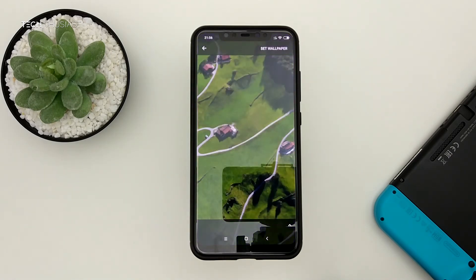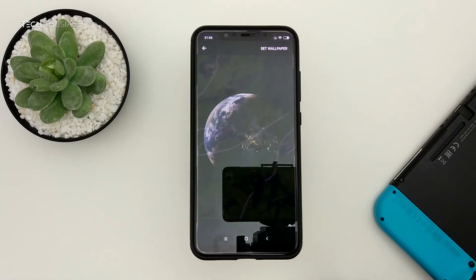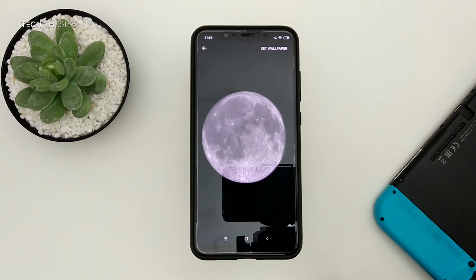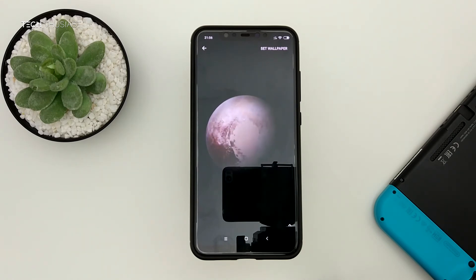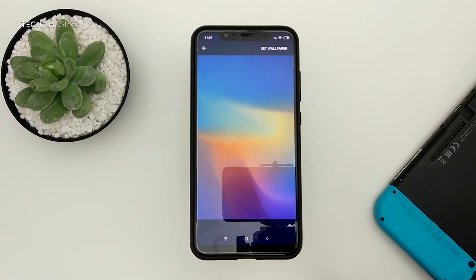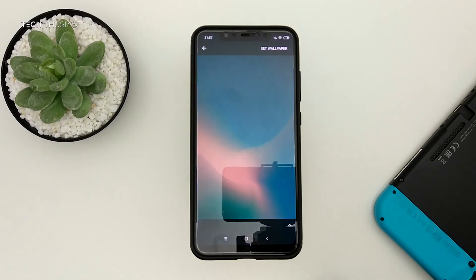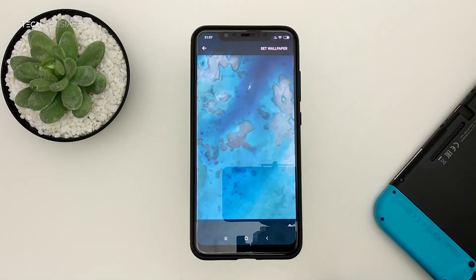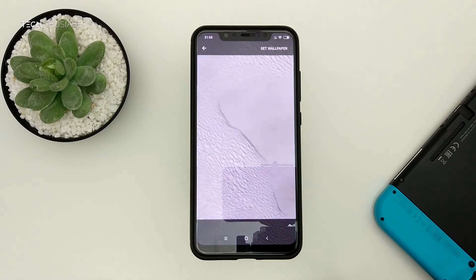This is another nice wallpaper that changes to night time as well. Here we have the Earth, and then the moon which shows you the moon phases. And this is Pluto, I believe, which also changes depending on the day and night. There are a couple more wallpapers that are quite similar in different colours and gradients, and on this last wallpaper you may have to wait a while until you see the changes.